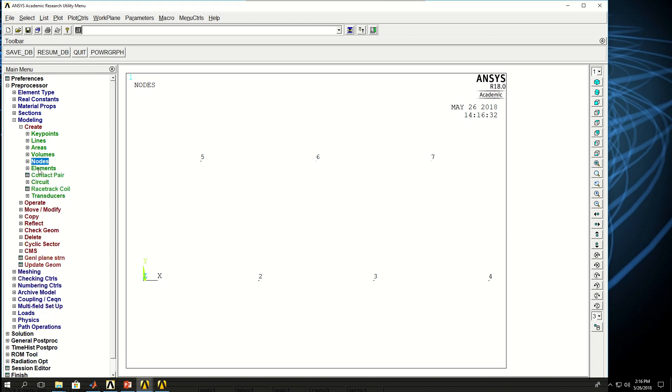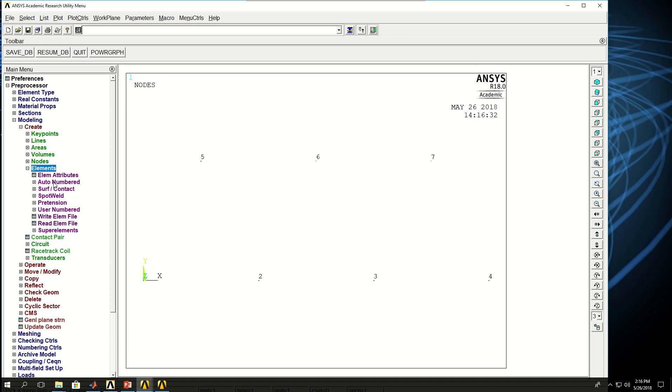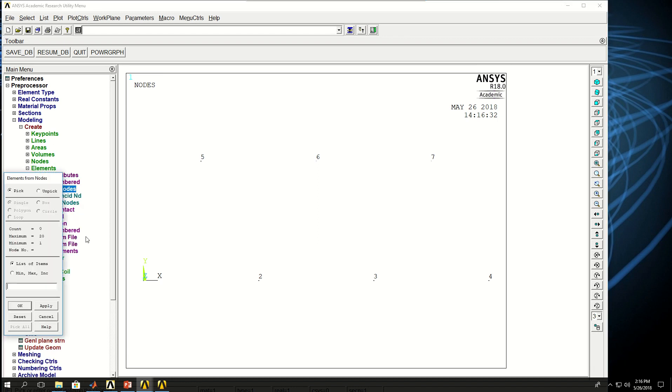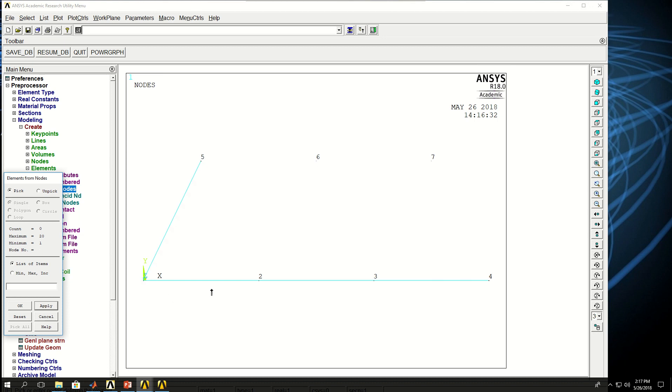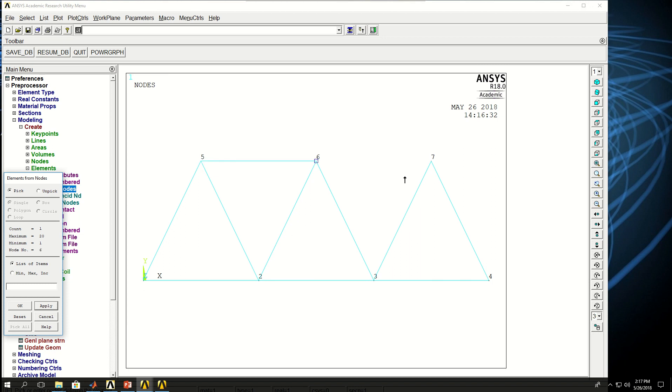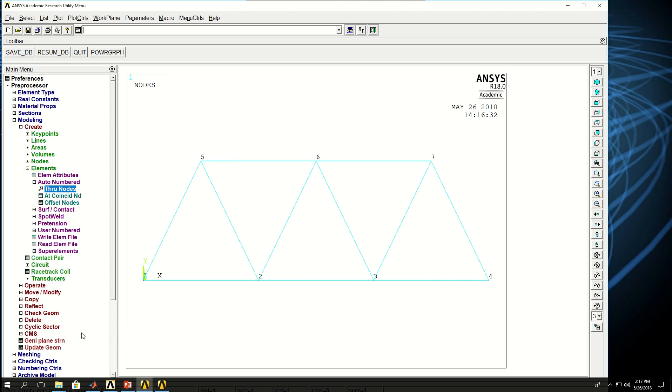Now I can come to elements, auto number, through nodes. And I pick two by two the elements that I need, the nodes that I need to create my element. So element 1, element 2, 3, 4, 5, 6, 7, this is the eighth one, 9, 10, and 11. So I have 11 nodes.